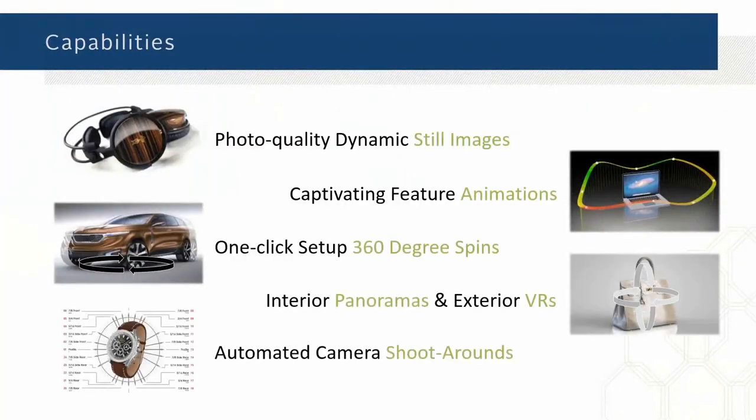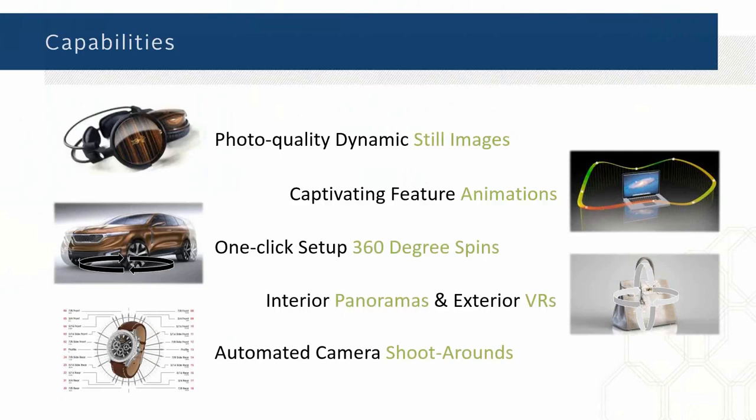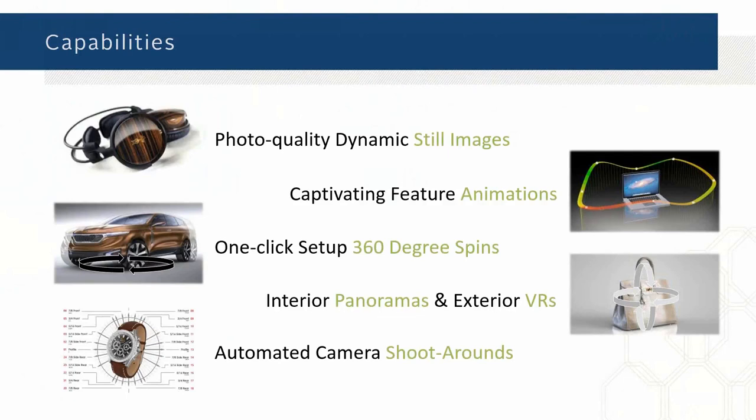The capabilities in SOLIDWORKS Visualize: at the standard level, you have photo quality, visually dynamic still images right out of the standard tool. With SOLIDWORKS Visualize Professional, then you can start creating animations, 360 spins, exterior VRs where you have the virtual product and you just grab it with your mouse on a webpage. We can render that out and make a VR setup right for the web and automate camera shoot-arounds to spin around your product. Those are all things that are capable beyond the still images when you get into SOLIDWORKS Visualize Professional.